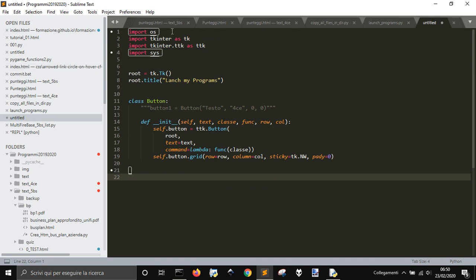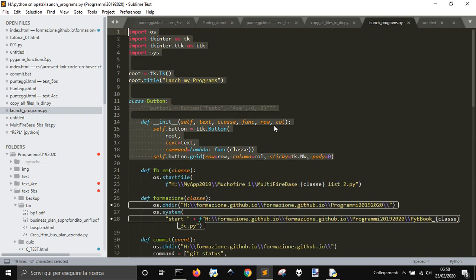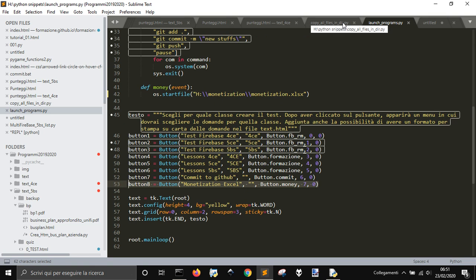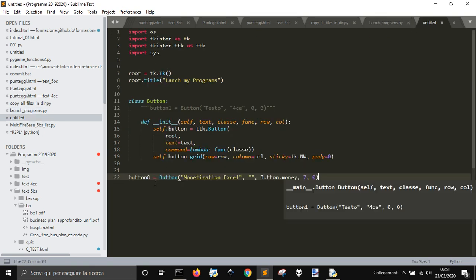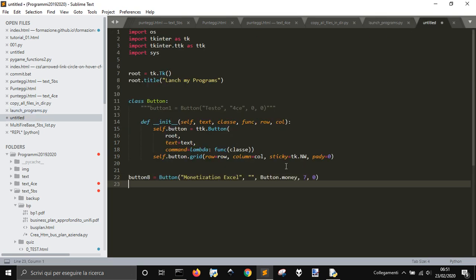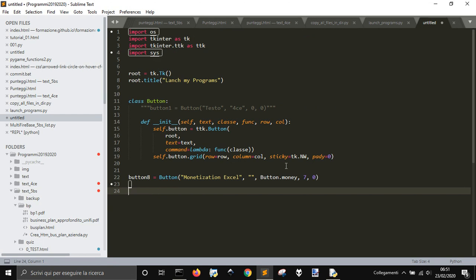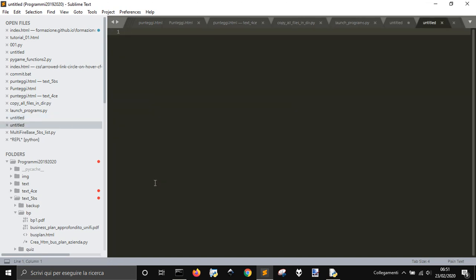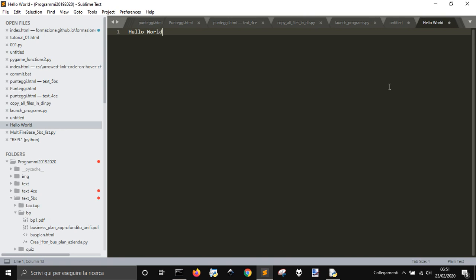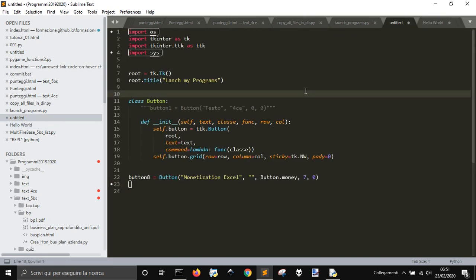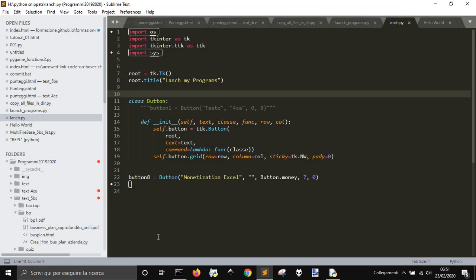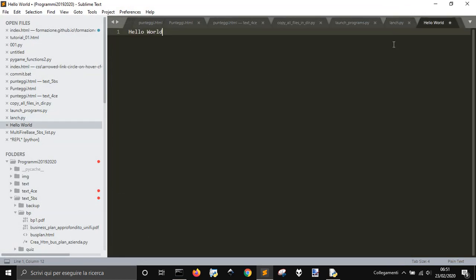I will copy this with the class button and then copy just one of the examples, maybe the most simple. Let's create a Hello World thing here. I want to save this into launch.py program.